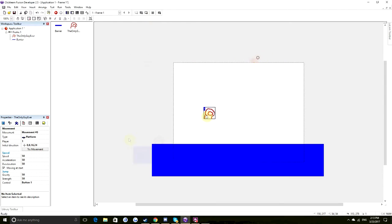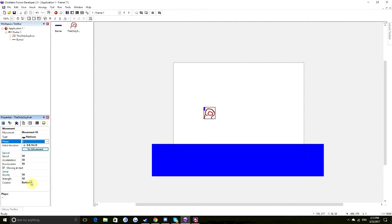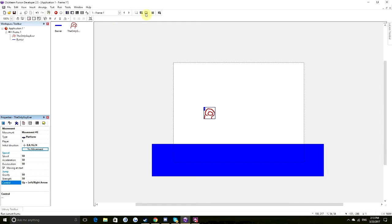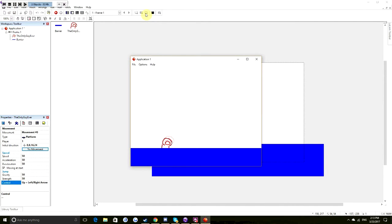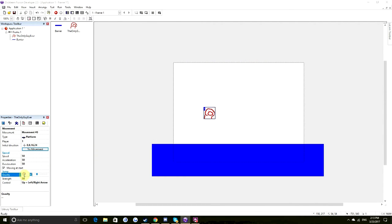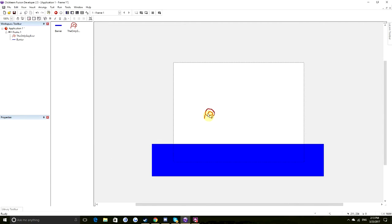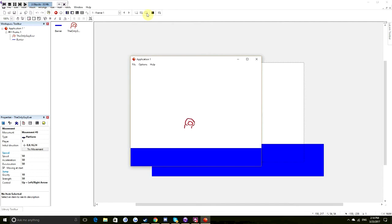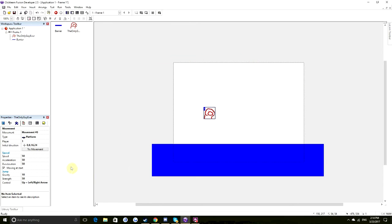He cannot currently jump. We can fix that by going into his movement options. These are our options for making him jump — we can have no jump, button one which lets us bind jump to a certain object, or we can have him jump with up plus left/right arrow. I'm pressing up and left, up and right, and we notice our character can jump. He can't jump very far though. We can fix that by going to gravity and reducing it. Let's give him a gravity of 10. Now it looks like he's on the moon — jumps really, really high. That's pretty much what we were looking for.